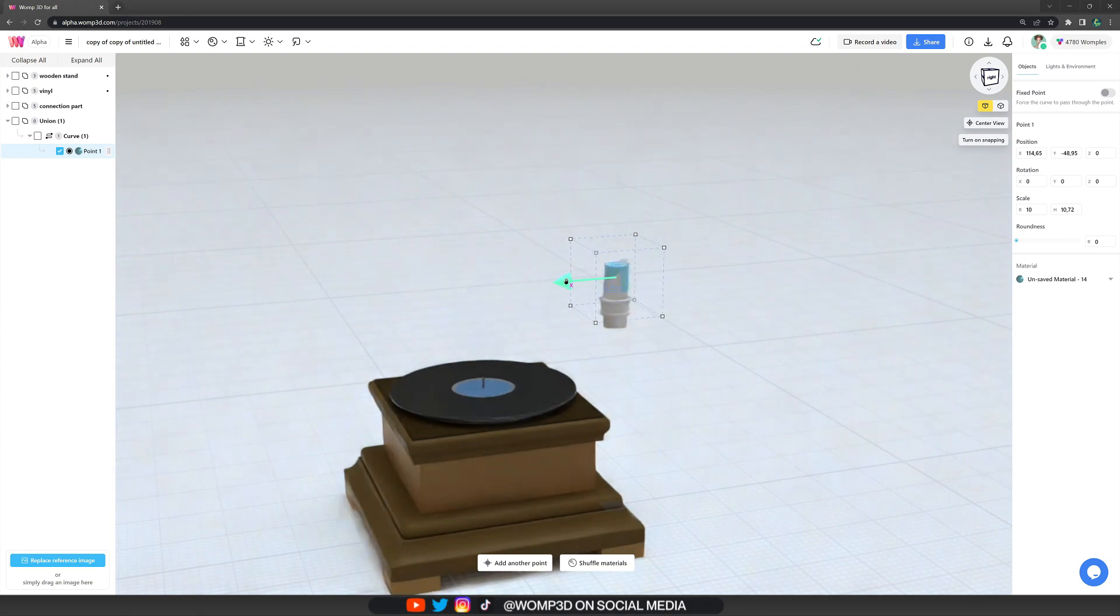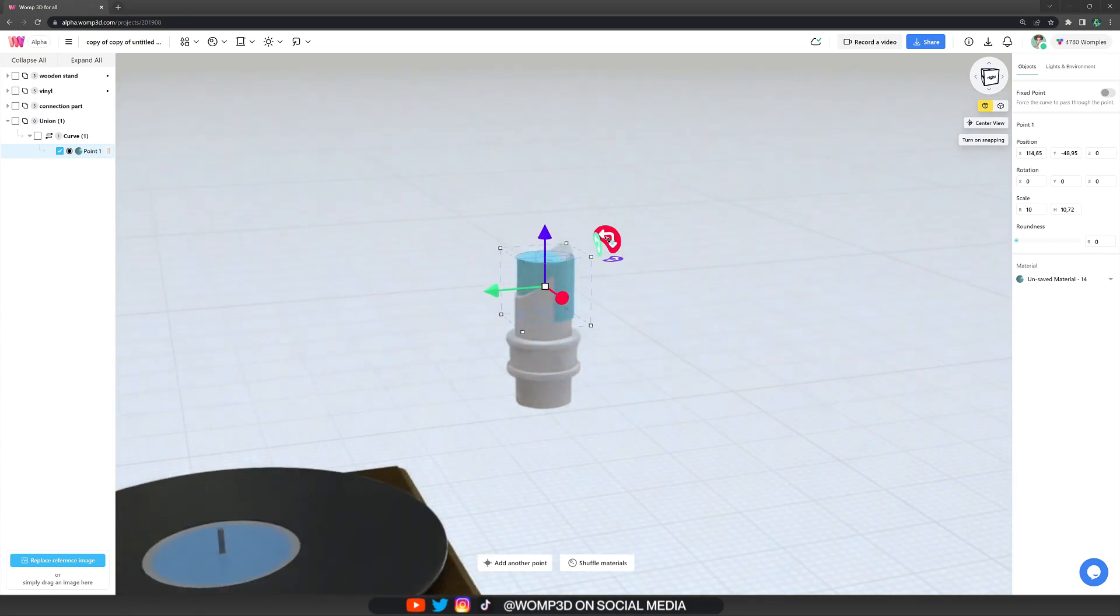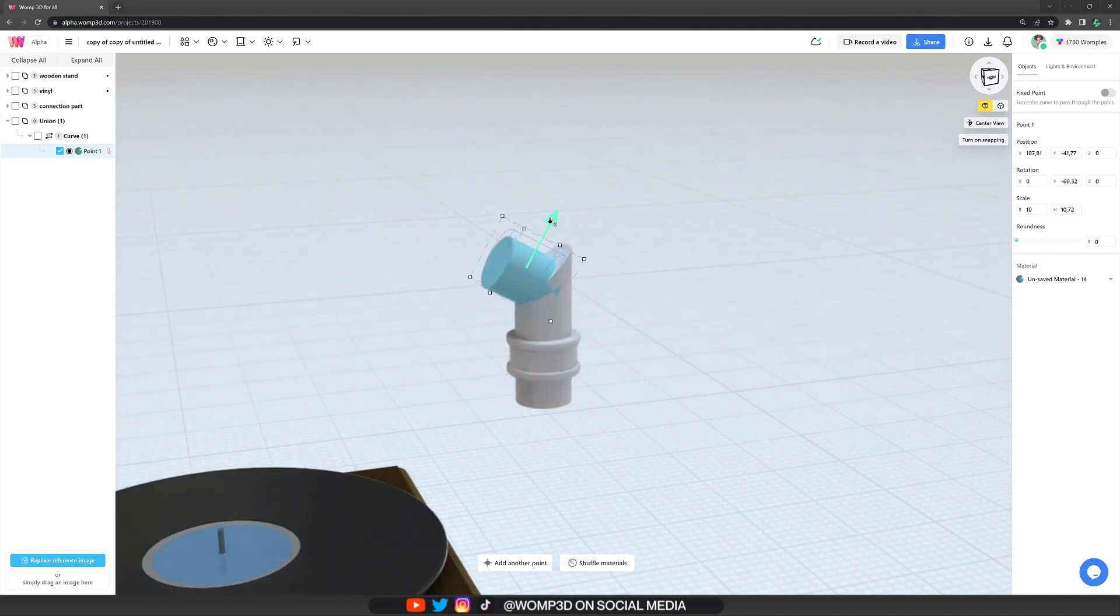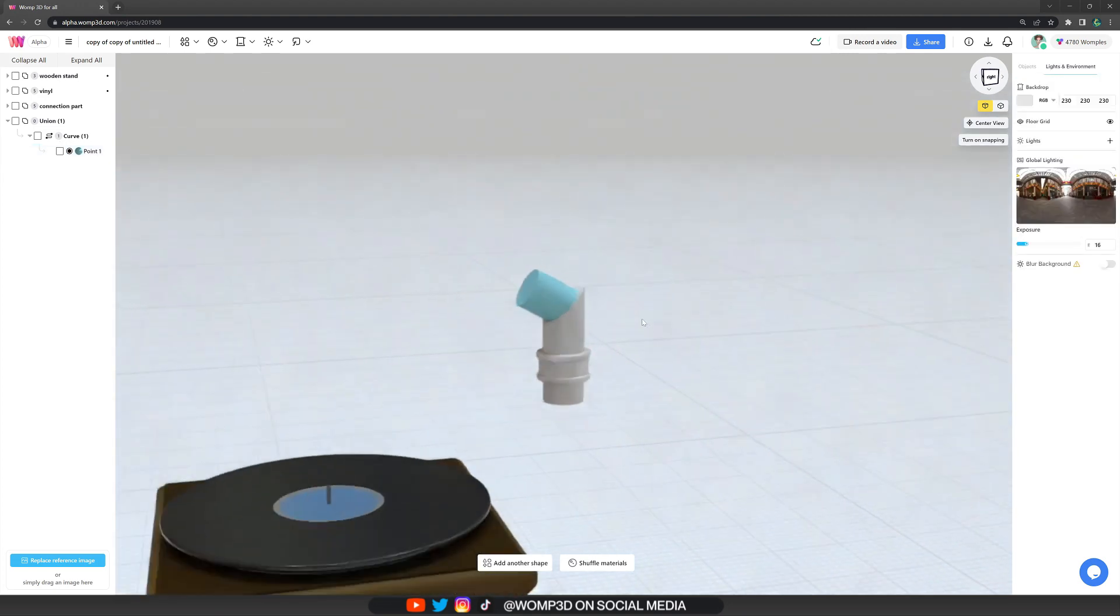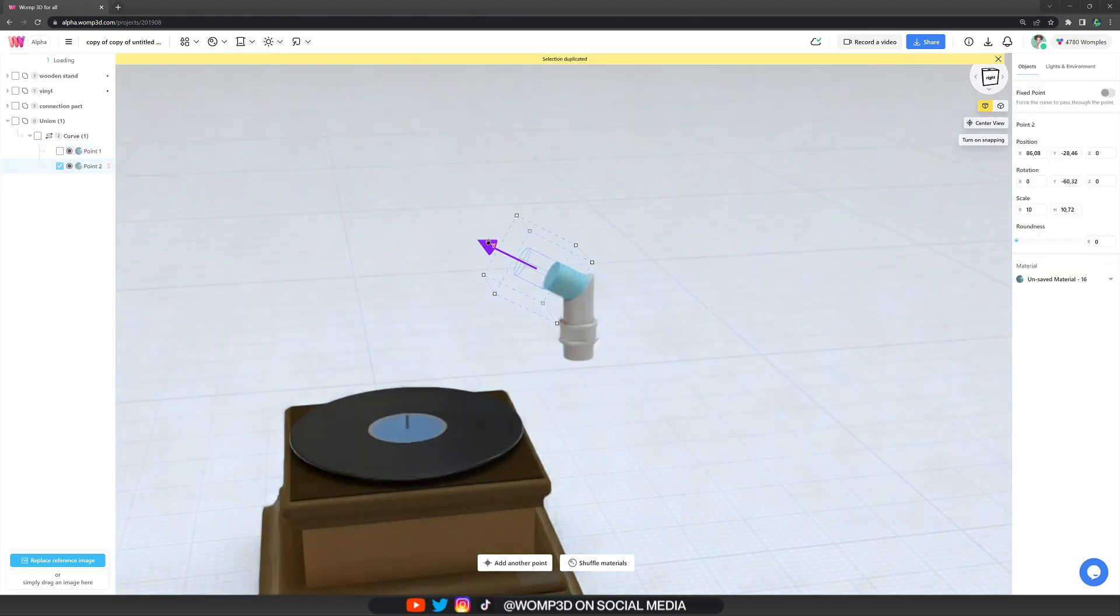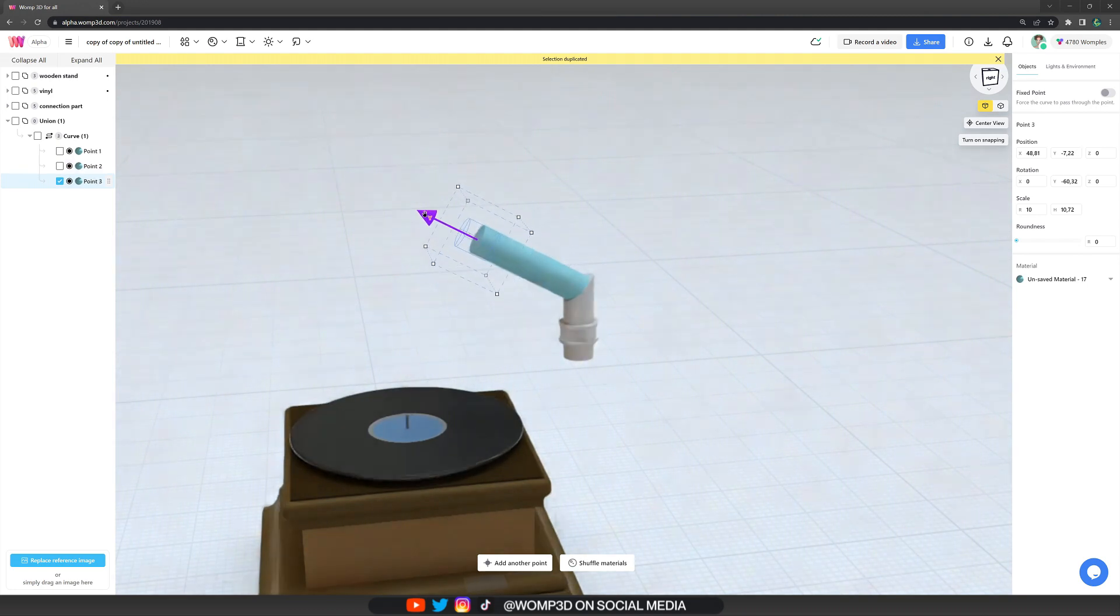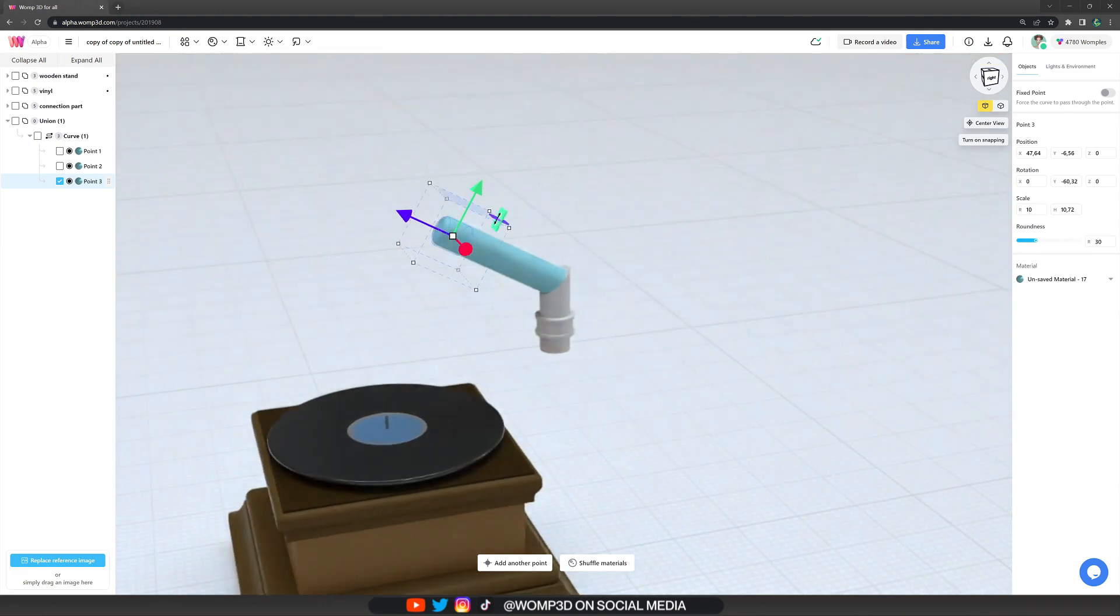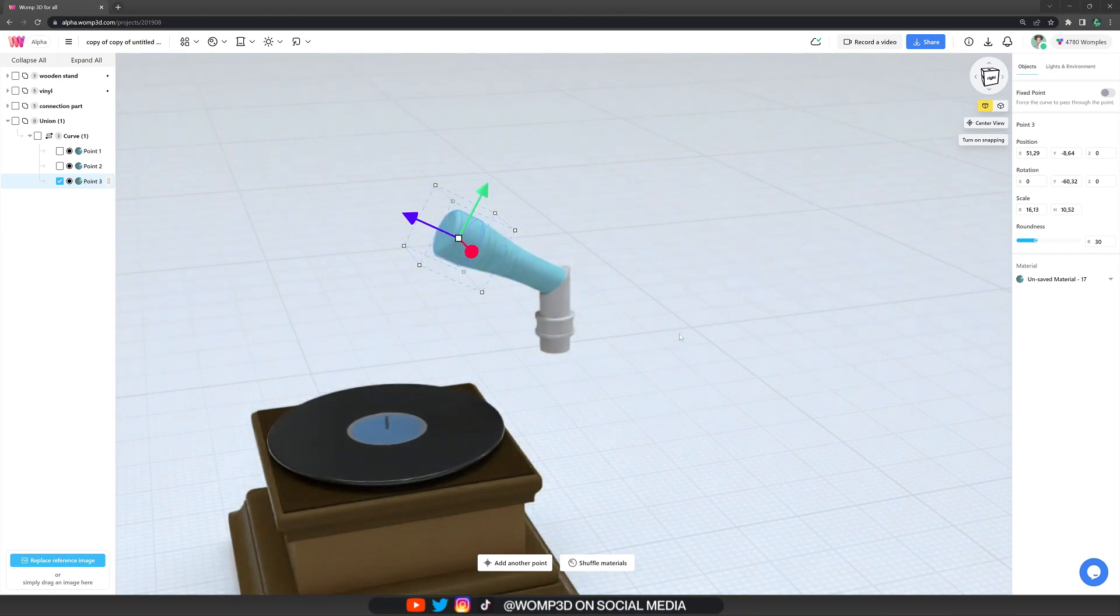When we go to the actual curve point, this is where we want to work with now. First off, we are roughly placing it. So it connects to the connection part. This doesn't need to be perfect at all. And then we are copying the same point by holding down ALT or CTRL-C, CTRL-V.